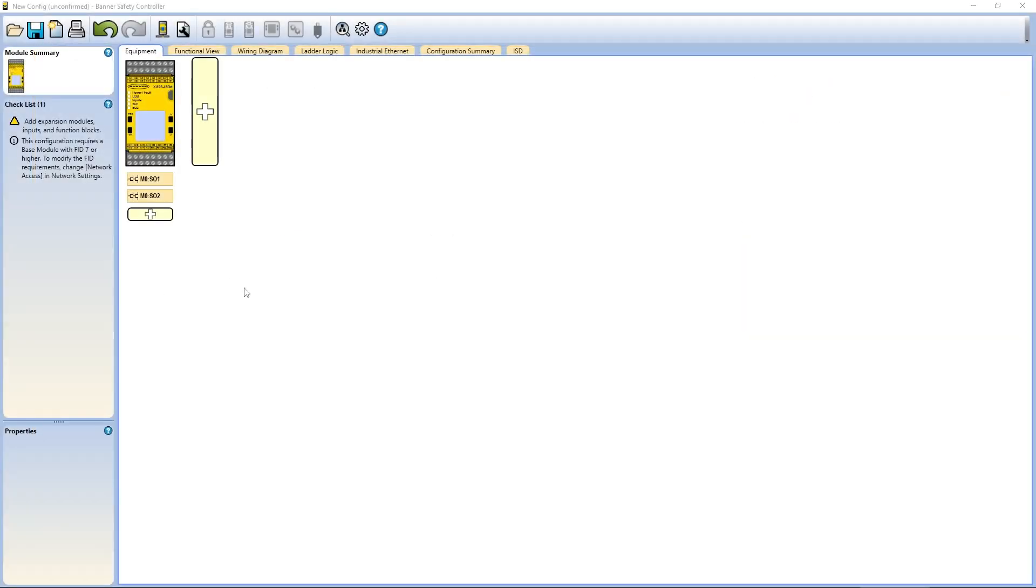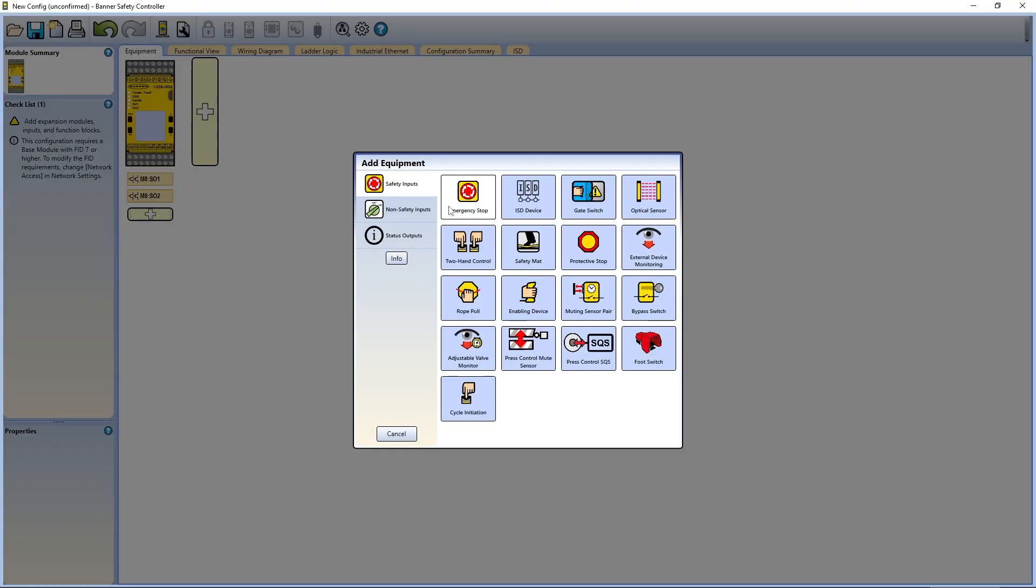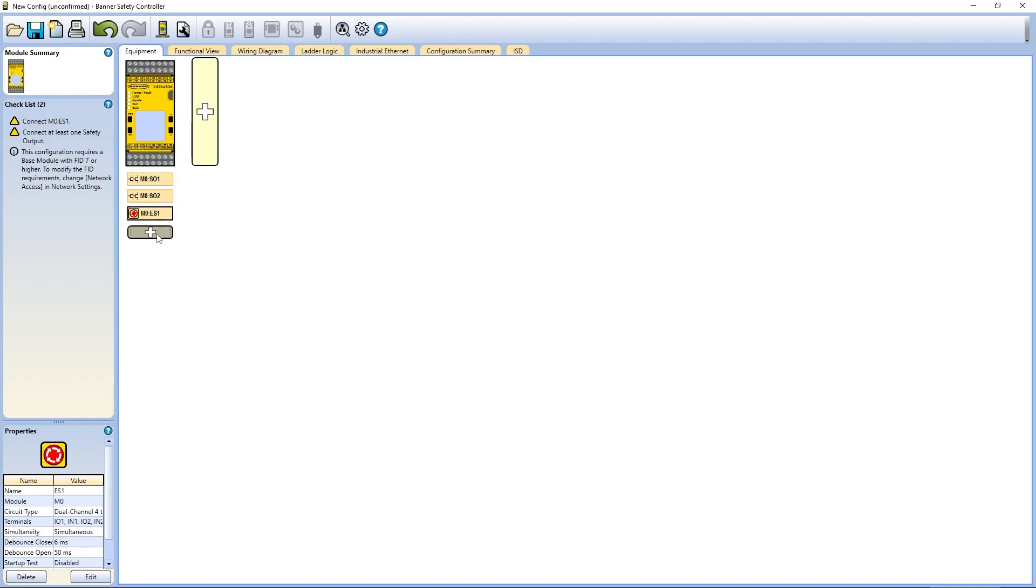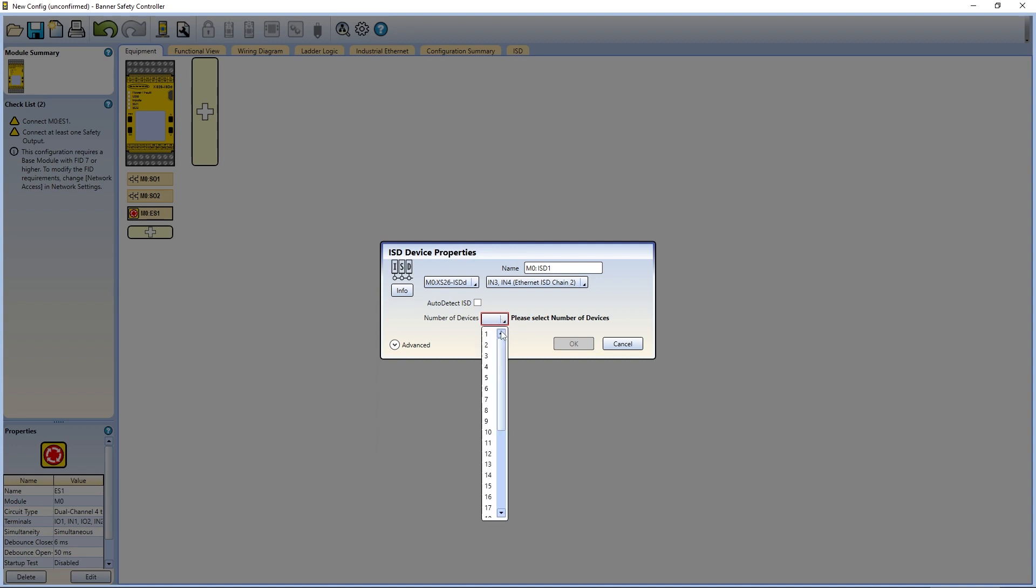The first section you will see is the equipment section. This section provides an overview of the controller's physical configuration, including all input and output devices, which can be added, edited, or removed from here.